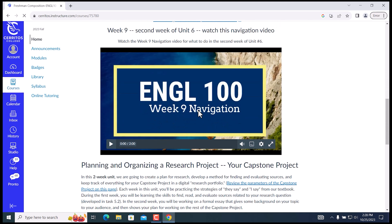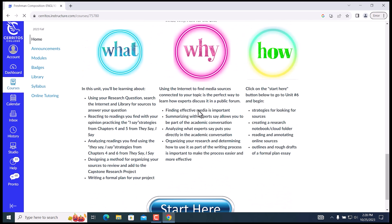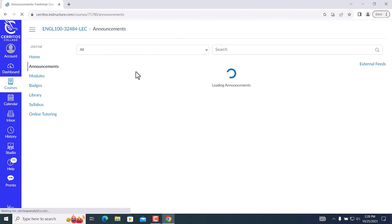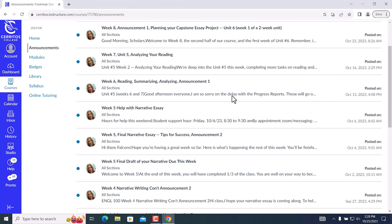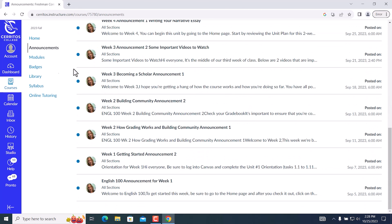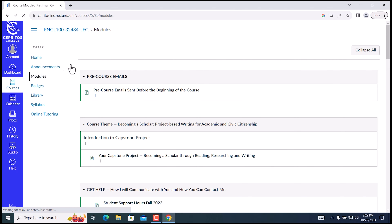Specific assignments or participation count for attendance. You will need to set aside time weekly for engaging with lessons, homework, and studying. Weekly submission due dates are noted and required in the class.